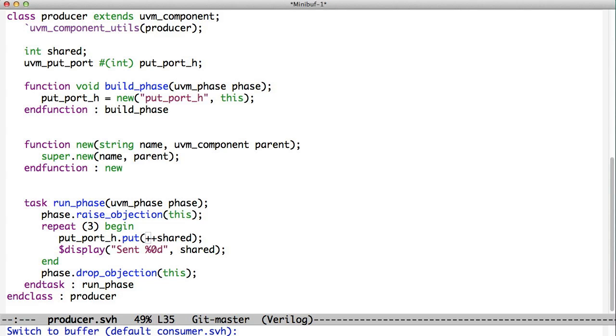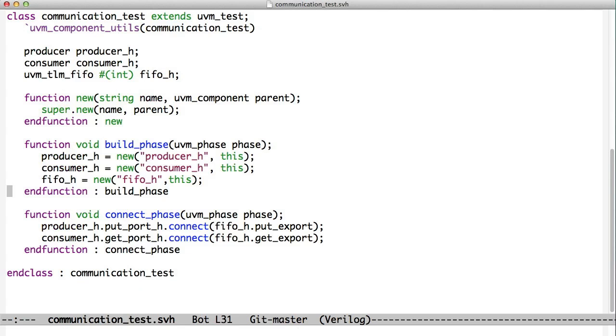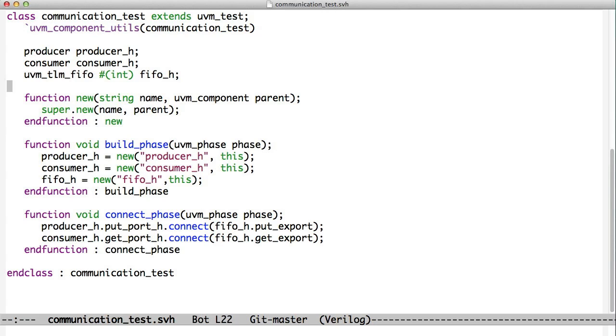Both of these guys are held together by this top level communication test. In the connect phase, we access the put port and the get port objects in the producer and the consumer. And we see each of these objects has a method called connect. And the FIFO, right up here, our UVM TLM FIFO that we instantiated right here in the build phase.